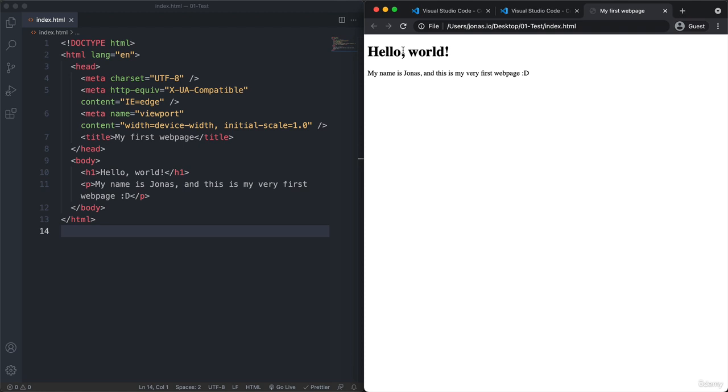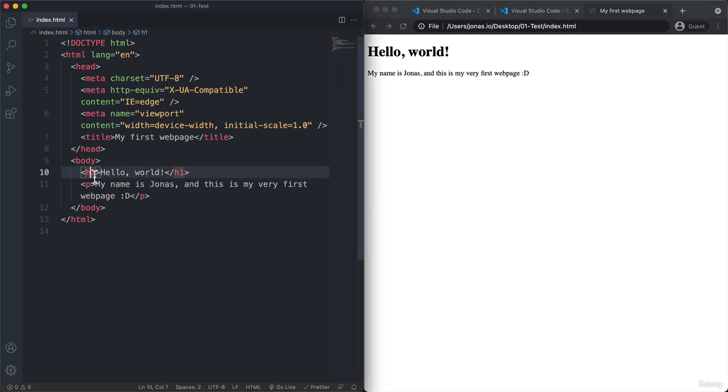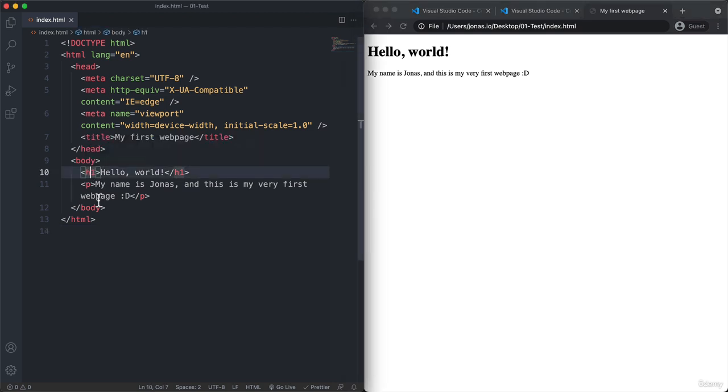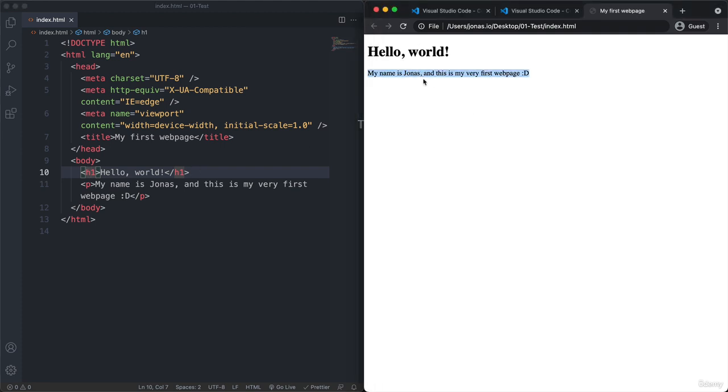So you see that here we have this hello world in big and bold text. And so that corresponds here to this h1 element. And then below that we have this paragraph which is translated here into this visual element.